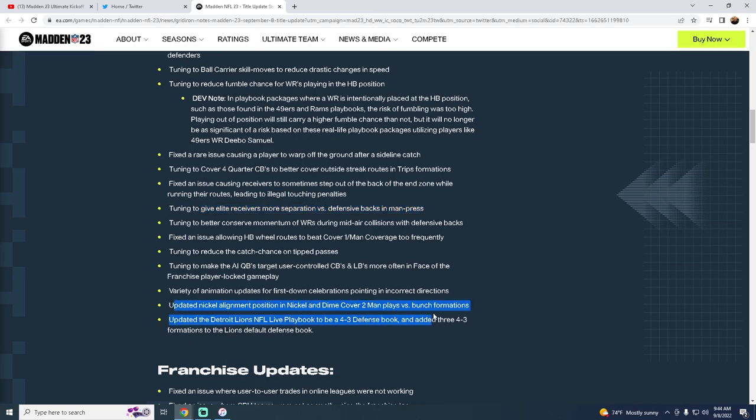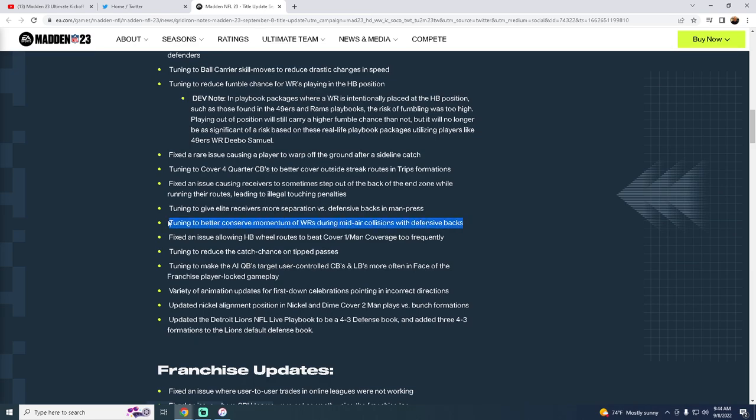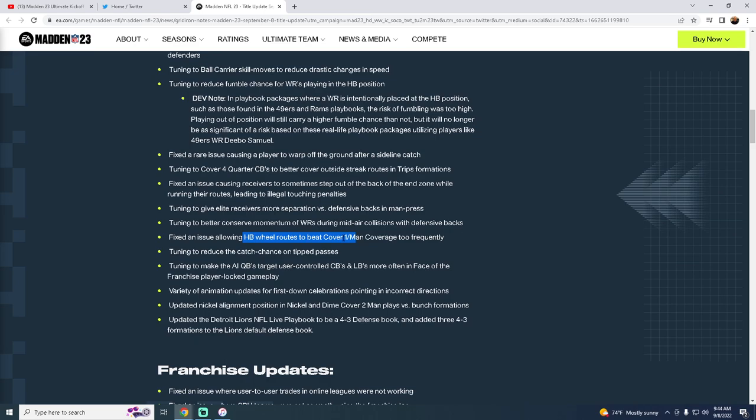This actually was a really big thing. Tuning to better conserve momentum of wide receivers during mid-air collisions with defensive backs. I'm hoping this means that aggressive catches aren't as good. Aggressive catches really shouldn't be as powerful as they've been. Fixed an issue allowing halfback wheel routes to beat cover one man coverage too frequently. They found that out. Yep. In U-Trips, we released this in our U-Trips ebook we released last week. We talked about this. How the wheel route, at a certain point, it would actually get over the man coverage later on the play. Good on them. Perfect.